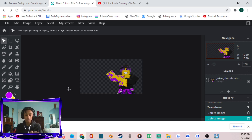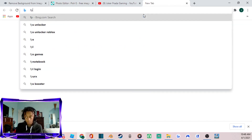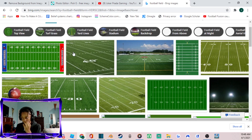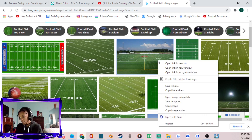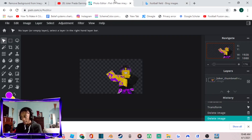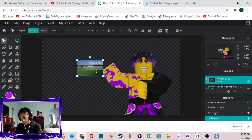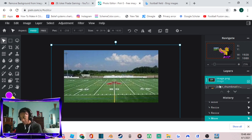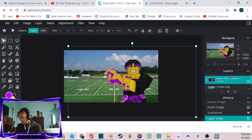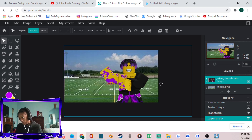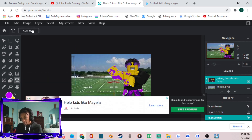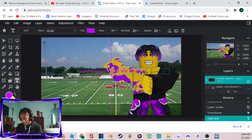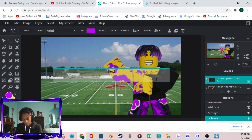Since I'm a Football Fusion YouTuber, I look up a football field image, right-click, Copy Image, and paste it as my background. The background will appear in front of your character, so go to the Layers panel and drag your character layer above the background. Then click Add Text and edit it to be relevant to your content.